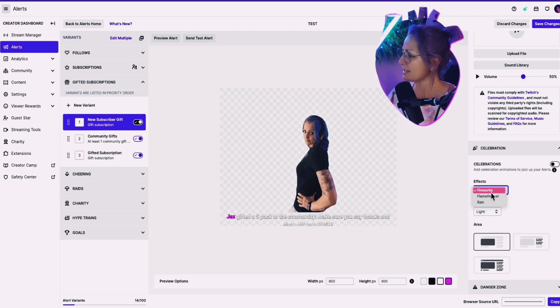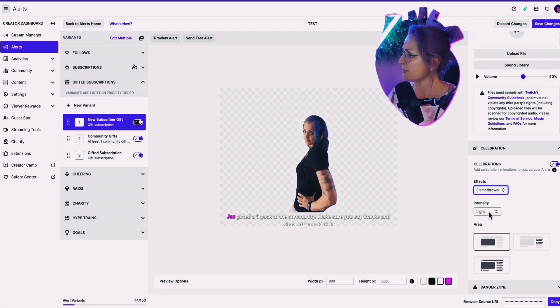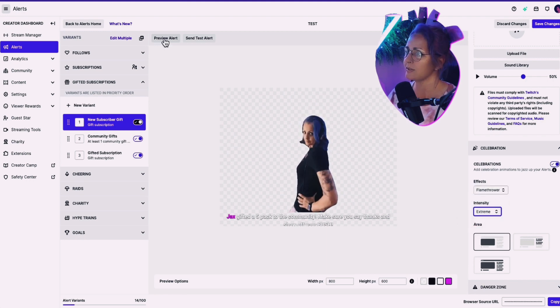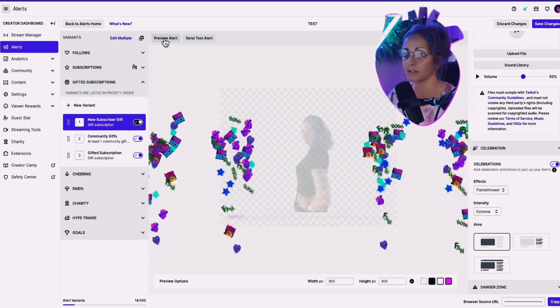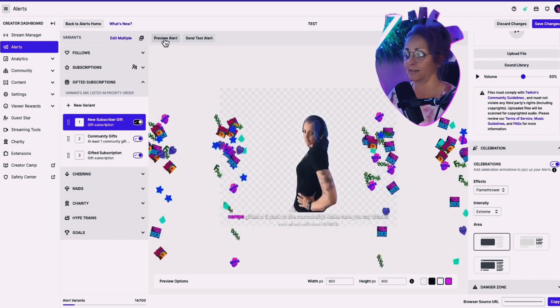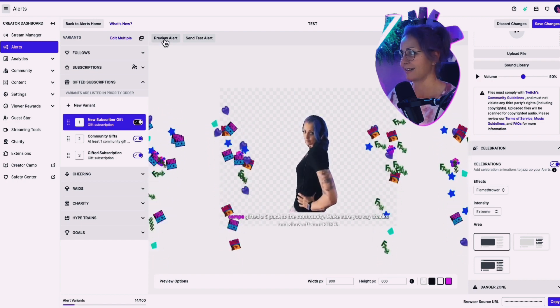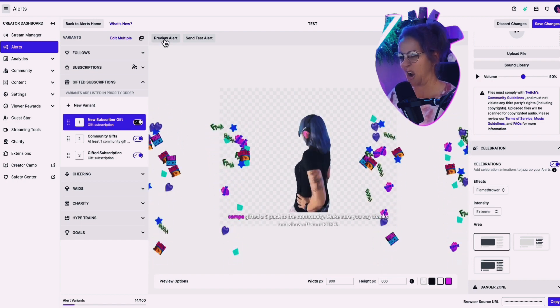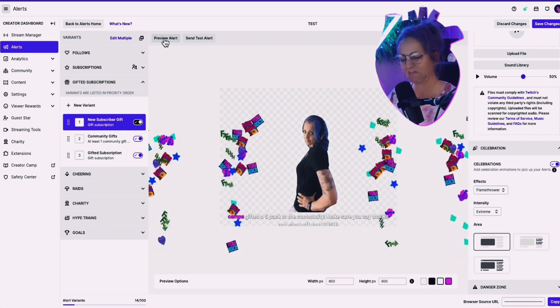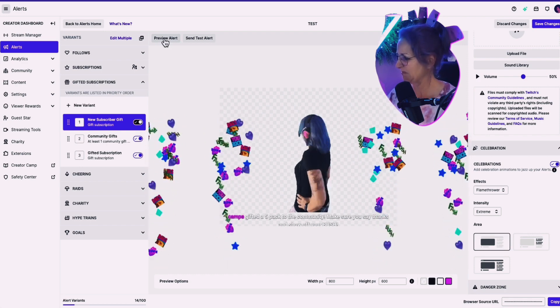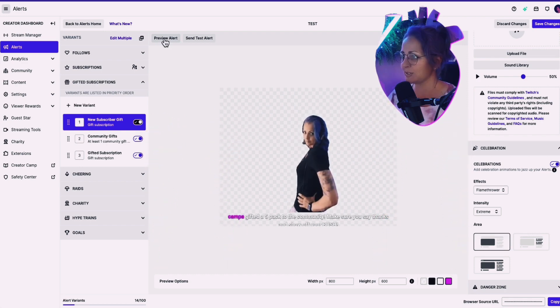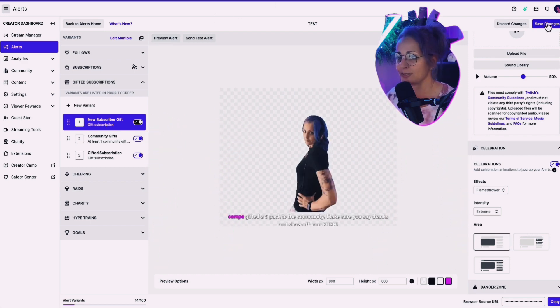Let's instead of fireworks, let's try the flamethrower. Let's go extreme and see what happens. Preview that stuff. Confi gifted a five pack to the community. Make sure you say thanks and show off your bush. Damn. Pretty dope. It's pretty dope.